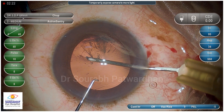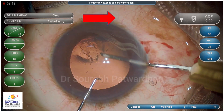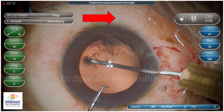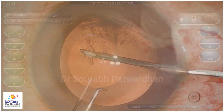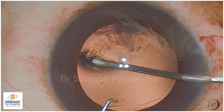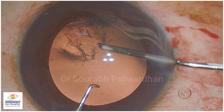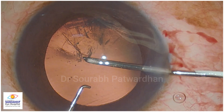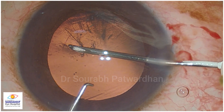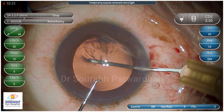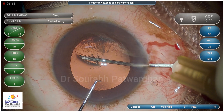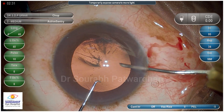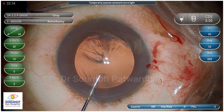After creating the initial flap, as I was about to progress, the patient moved the eye towards the opposite side, and that resulted in extending the capsular axis towards the periphery. This is the risk when you are operating on topical anesthesia, where the patient's eye movement may affect capsular axis.